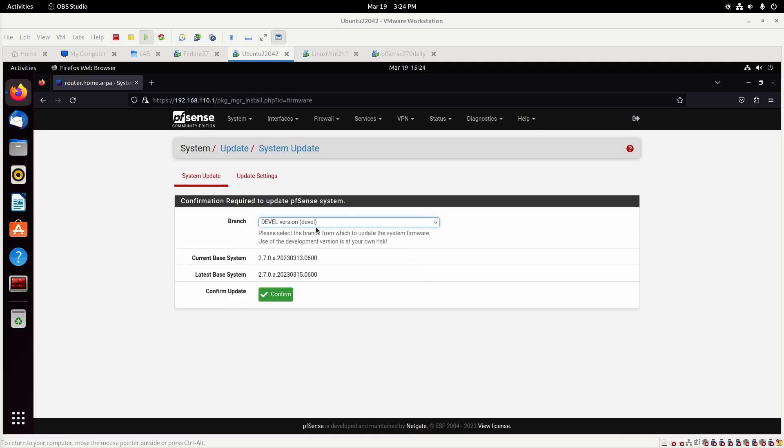We are working with the development branch because this is a daily build. The current-based system is that build, and we can see that the latest build is different, so we'll click on confirm.